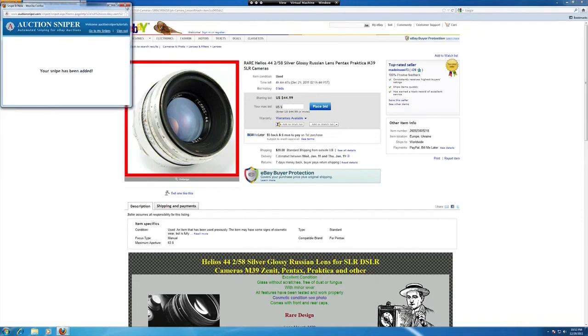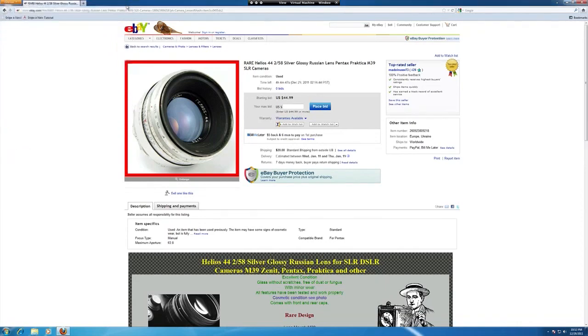A few things to note for this to work. JavaScript does need to be enabled. The bookmark is JavaScript based and pop-up blockers should be disabled. Otherwise, it won't work. Good luck to you all and happy sniping.